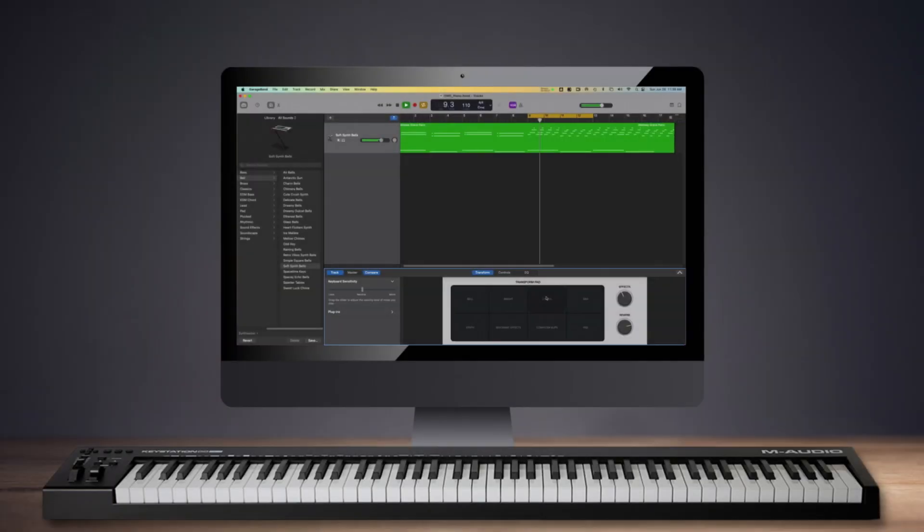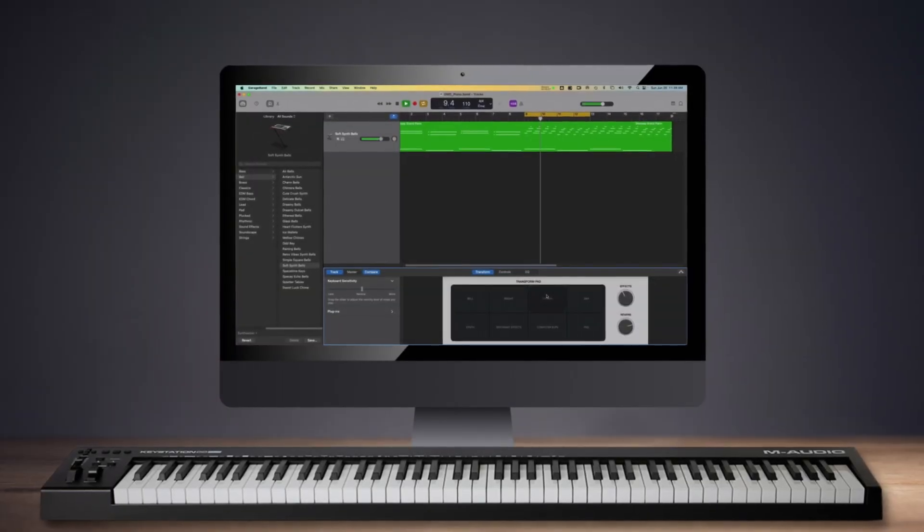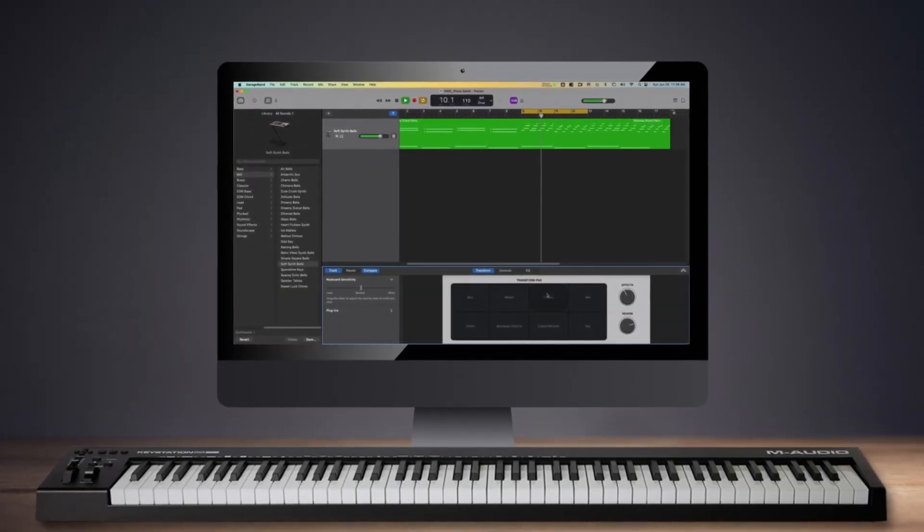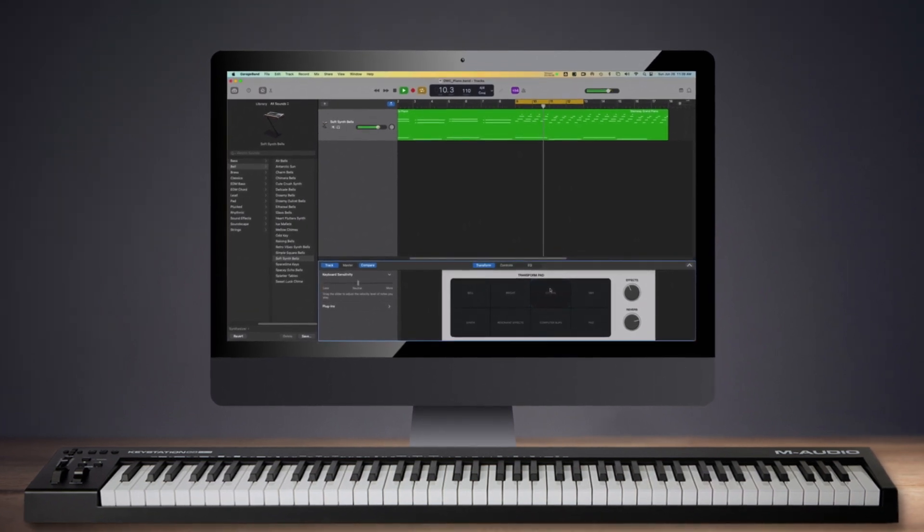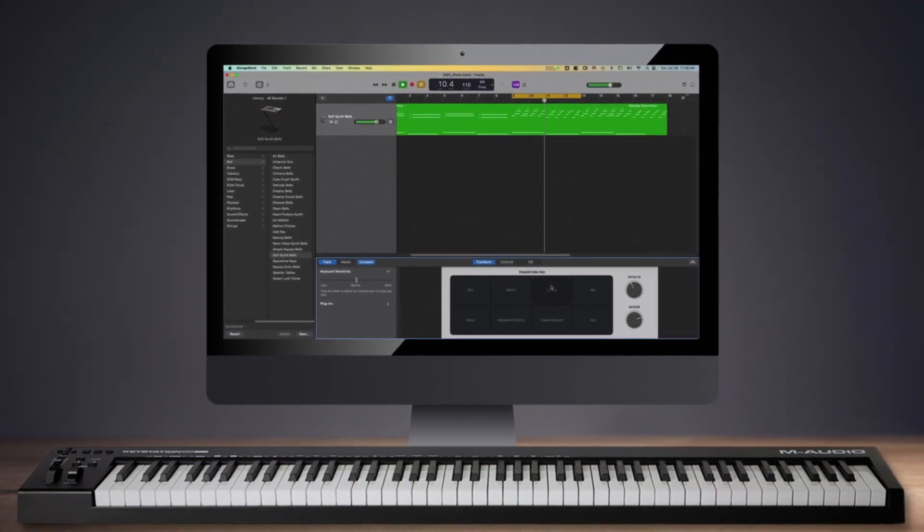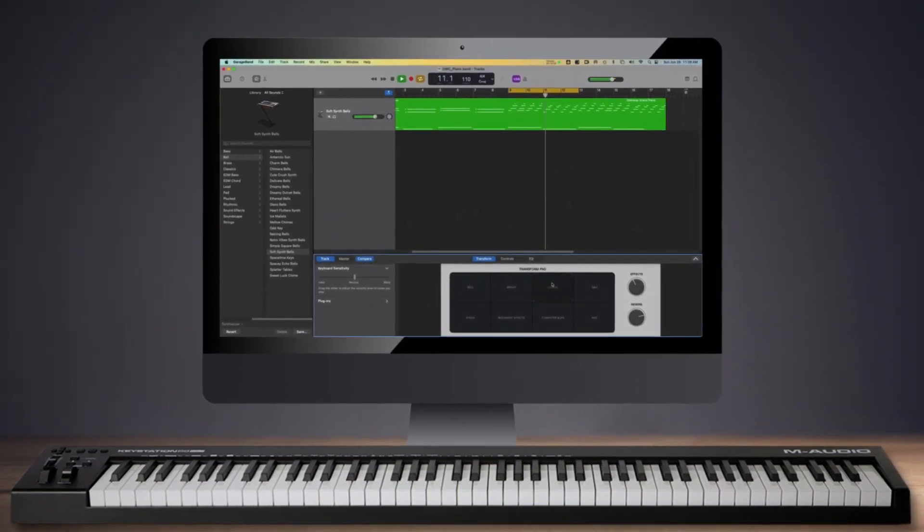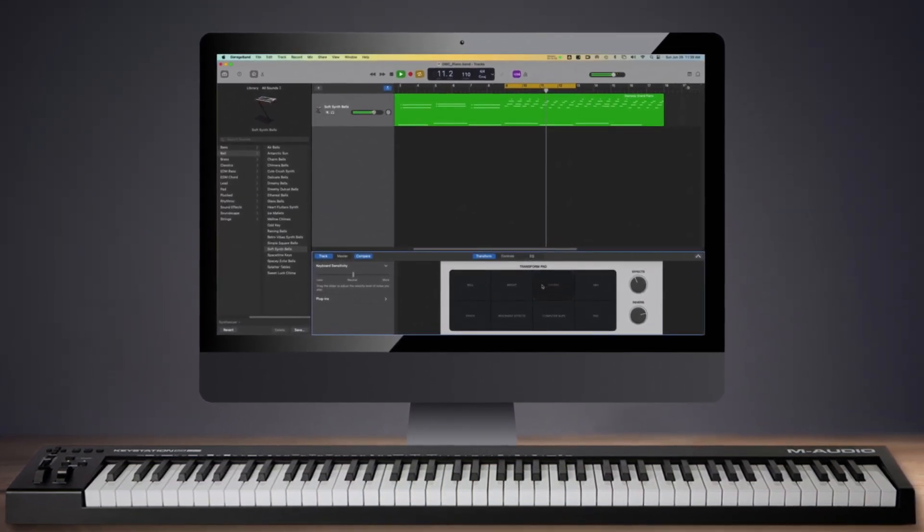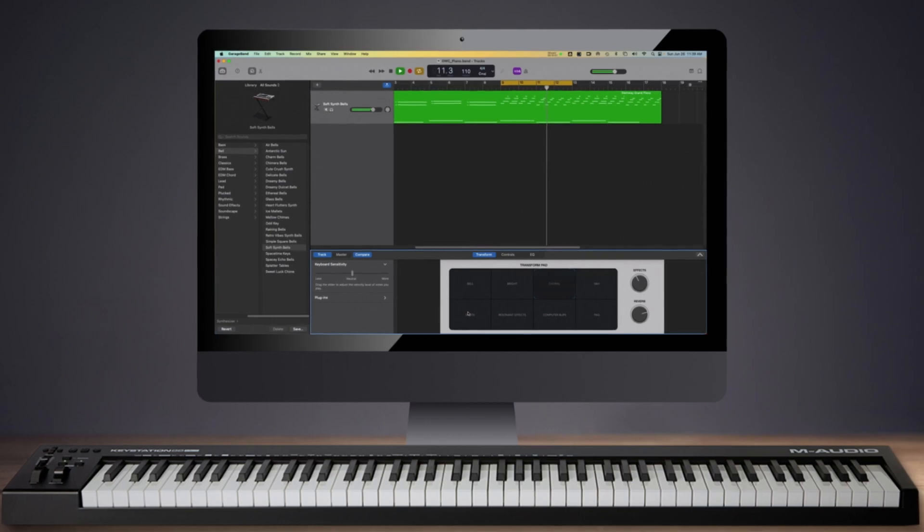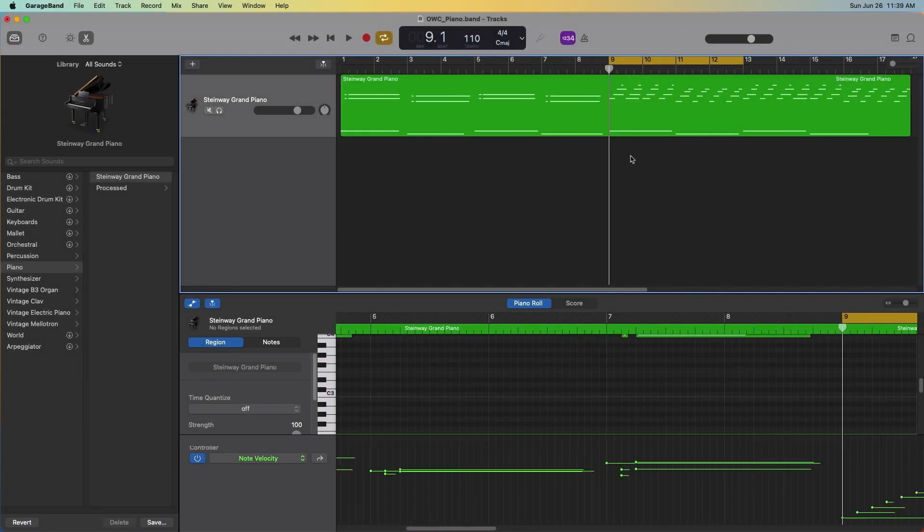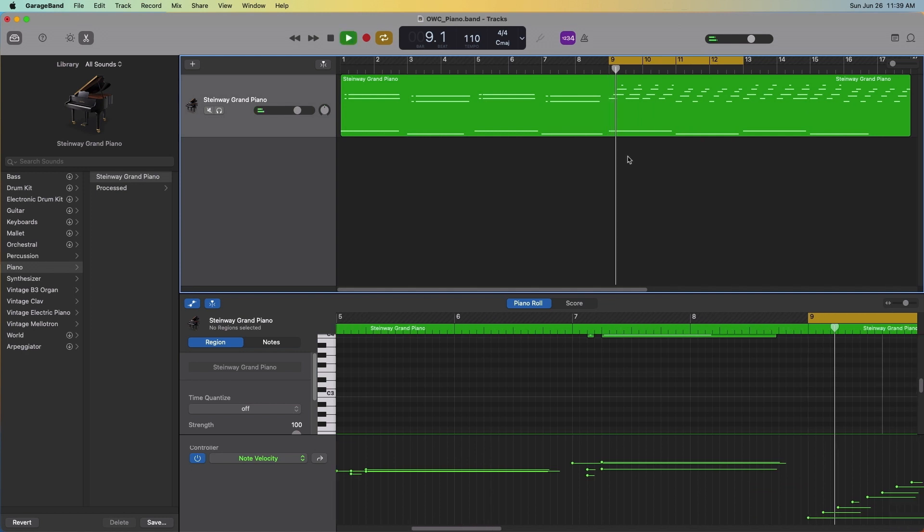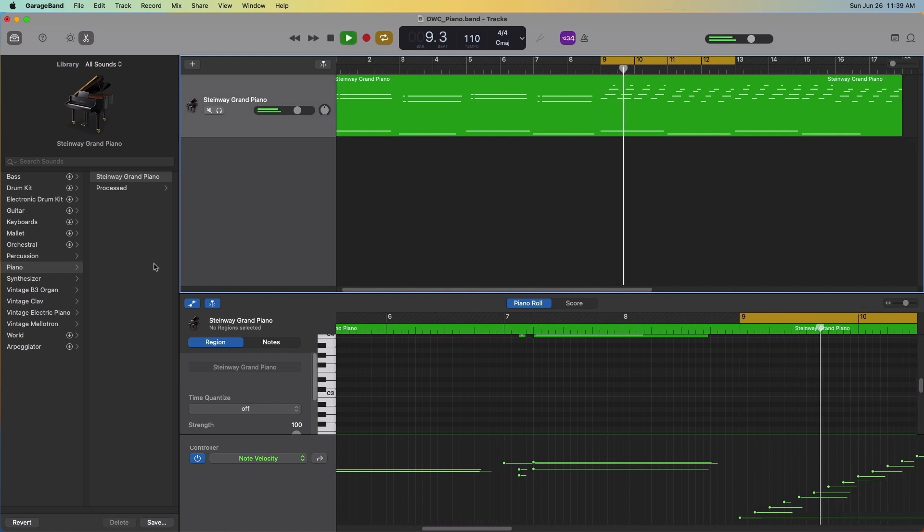Again, the entire performance has been captured as a software instrument, which is also known as a virtual instrument. The piano sounds are being generated live during playback as the MIDI data is sending instructions to the Mac. So we can change our piano to a different instrument after the recording.